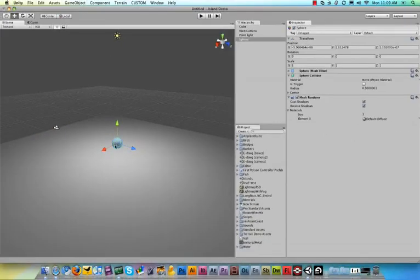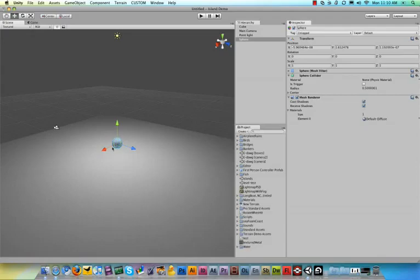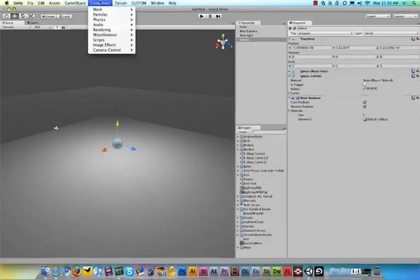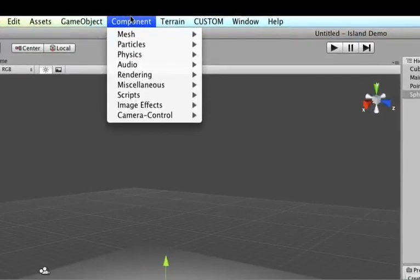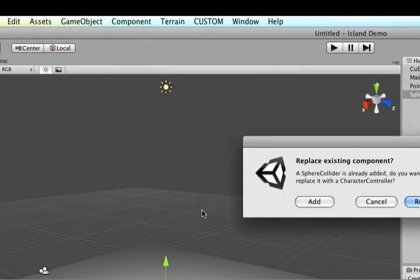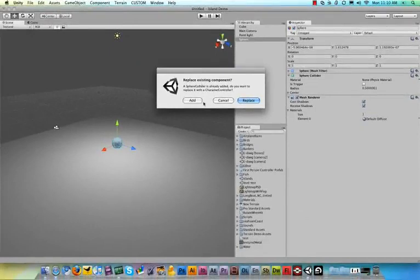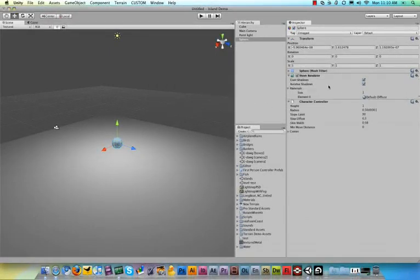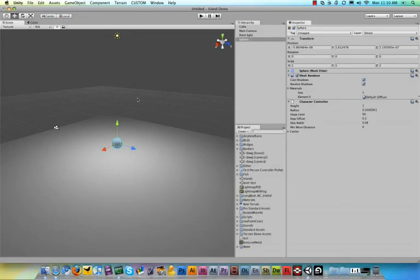And this is where I like to introduce components. You already know what game objects are - everything in your game is an object. But components are things you can add to a game object. So if you go up to Components and click, you want to add some physics to it, and then a Character Controller. As soon as you do that, you say Add or Replace here. It adds a character controller to the sphere and now we can function around as a character. However, nothing happens yet because we haven't told the script to react to your keys.